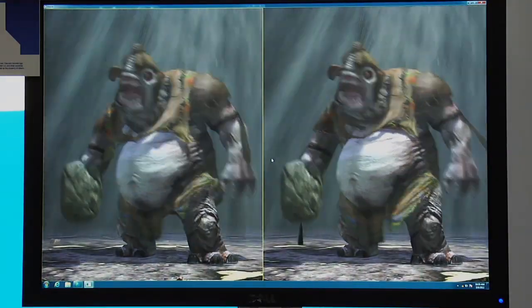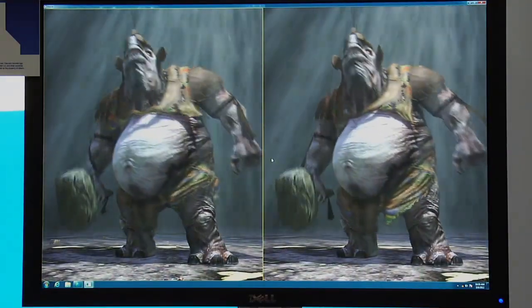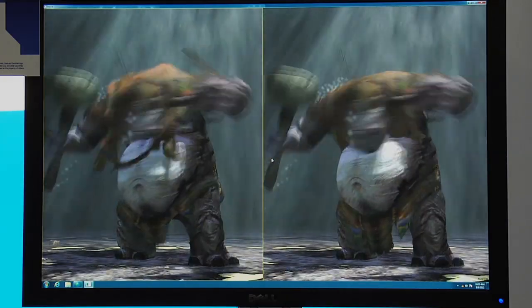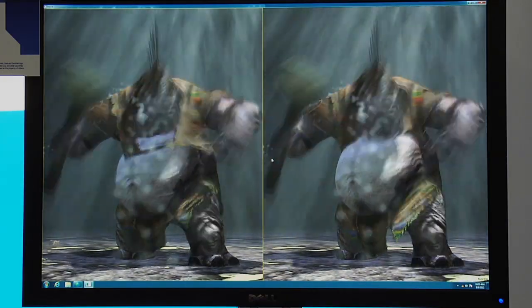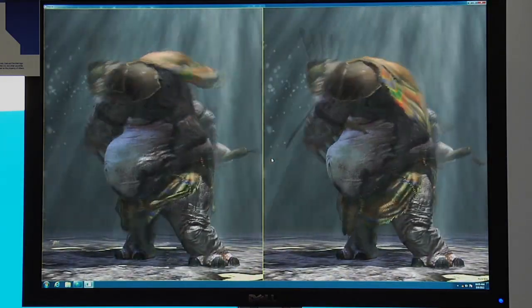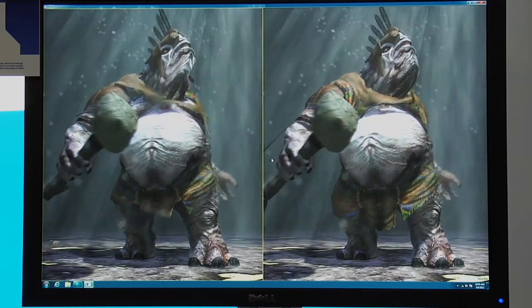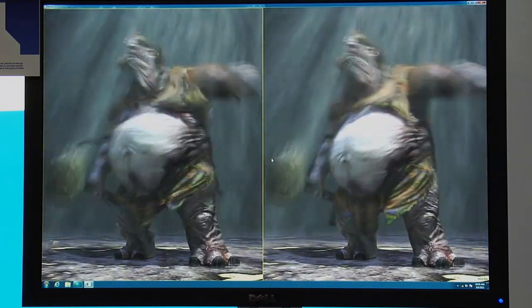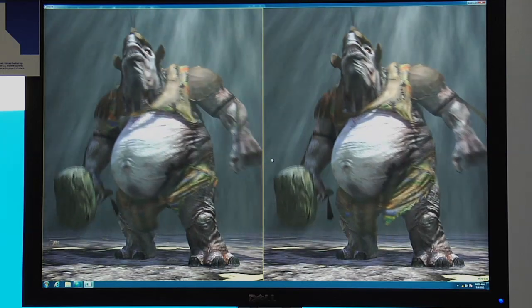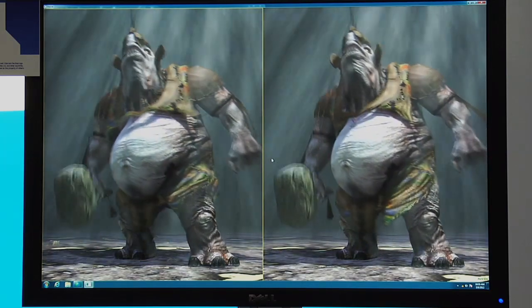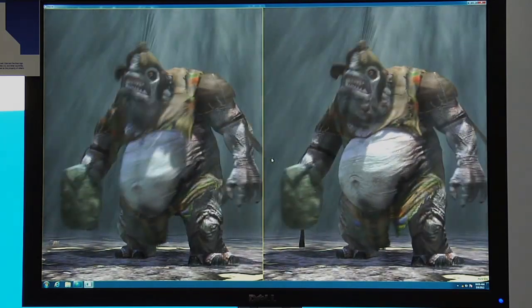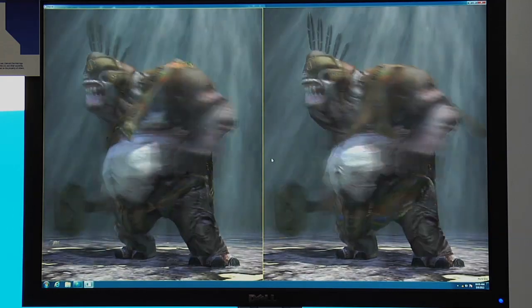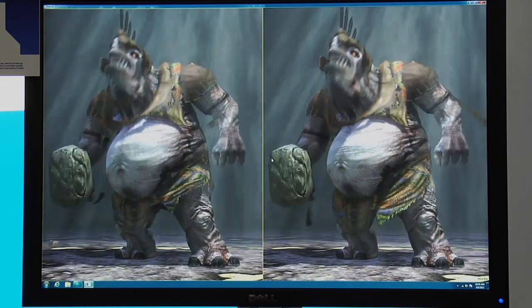This is a demonstration of our cloth simulation technology, and this is one of my favorites because it's really clear. It shows what Havoc can do for you that you don't have to do for yourself. On the right-hand side, you see the troll — he is really well animated, the artist does a great job. But on the left-hand side, the integration of the soft body dynamics and the cloth simulation add a lot of life to him.